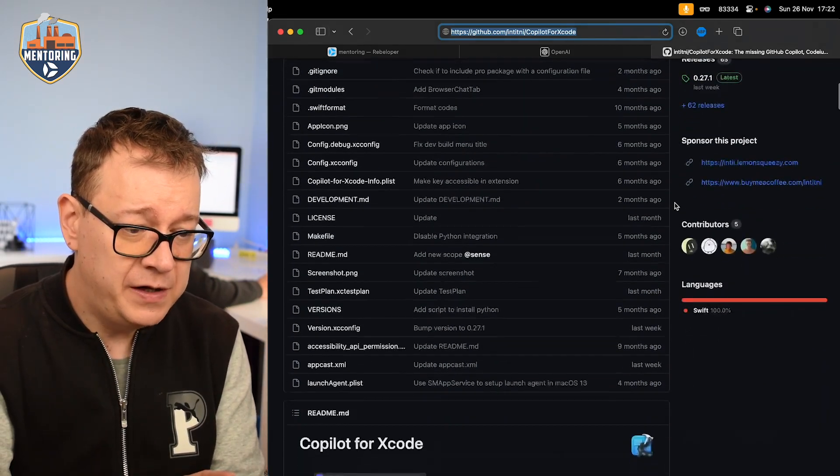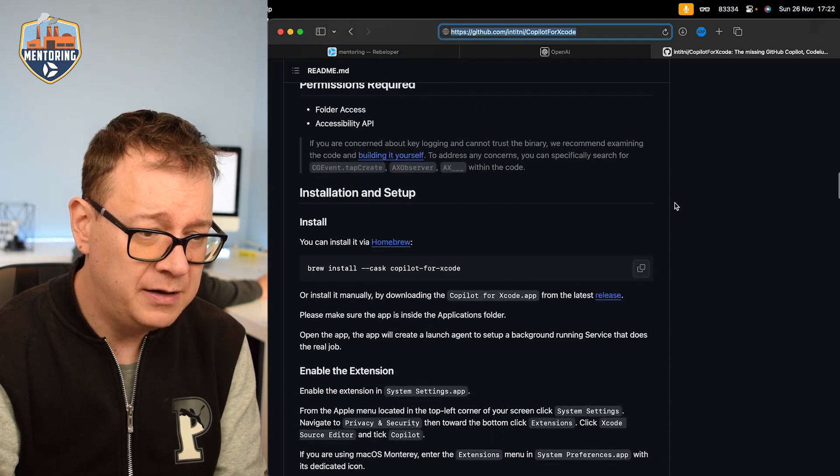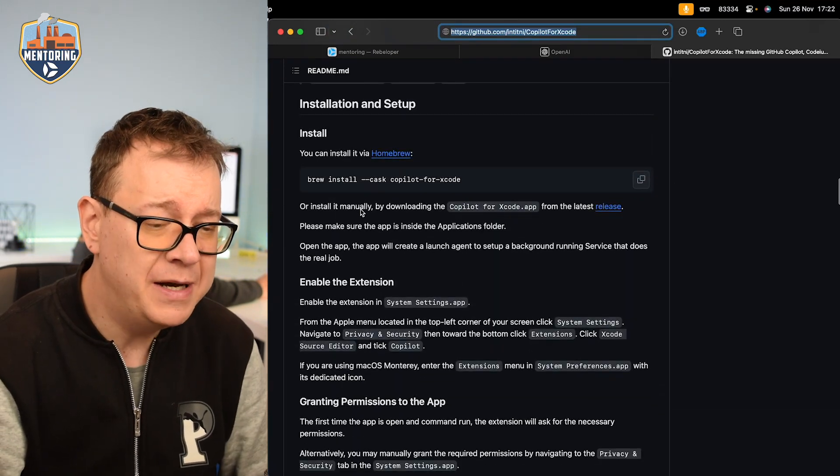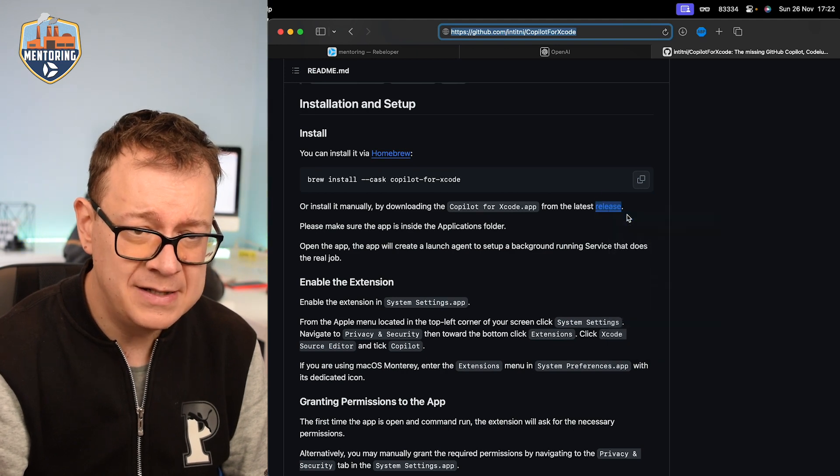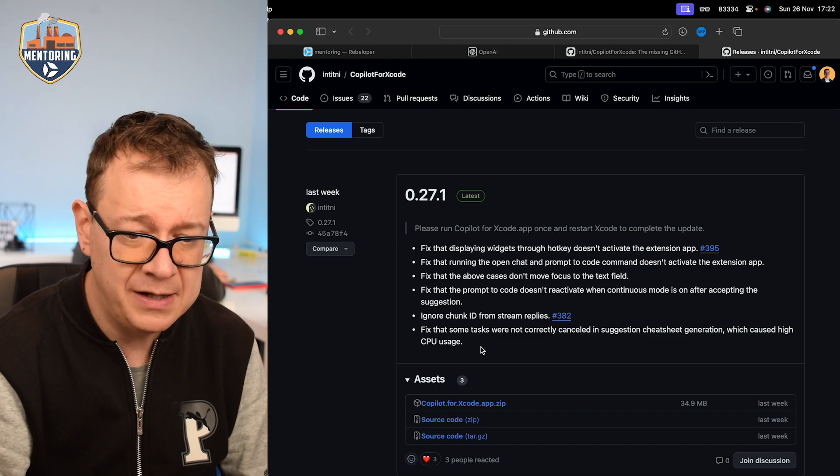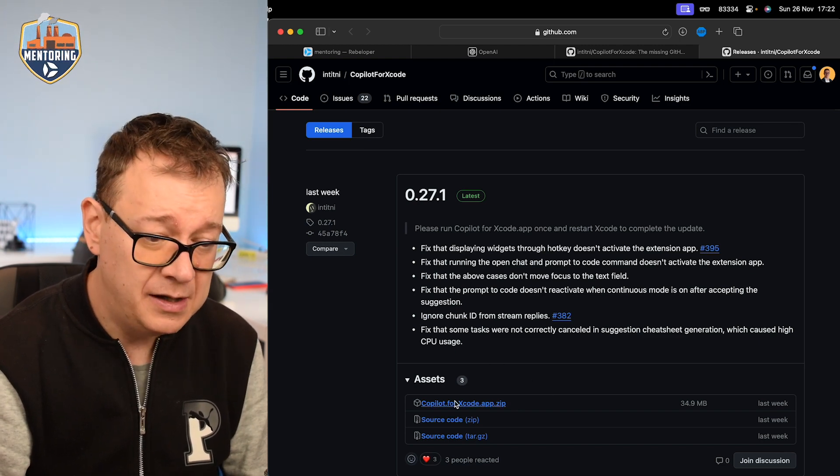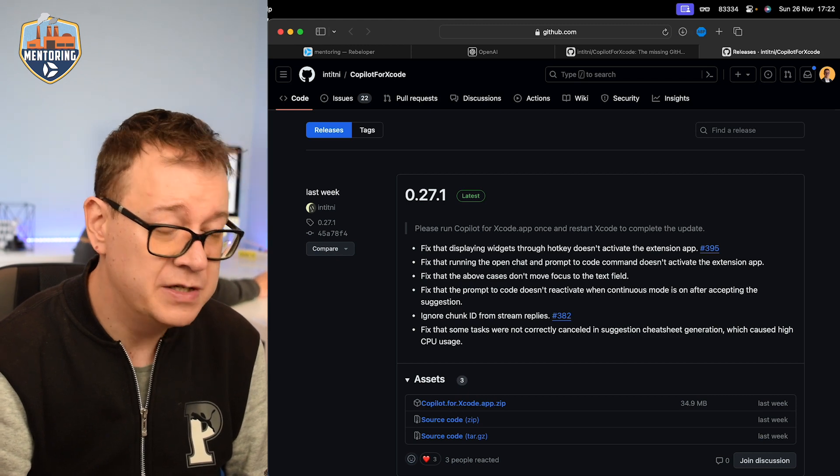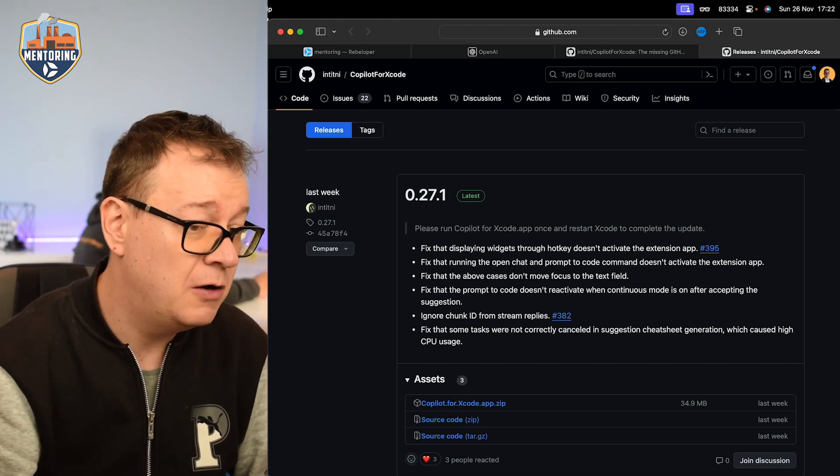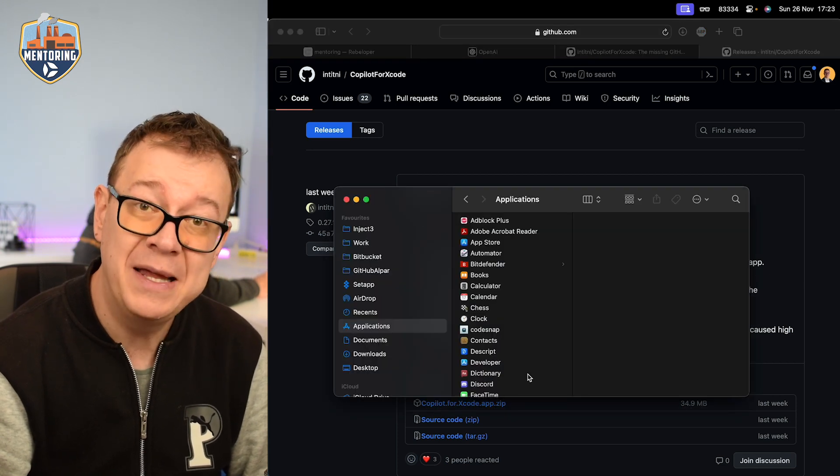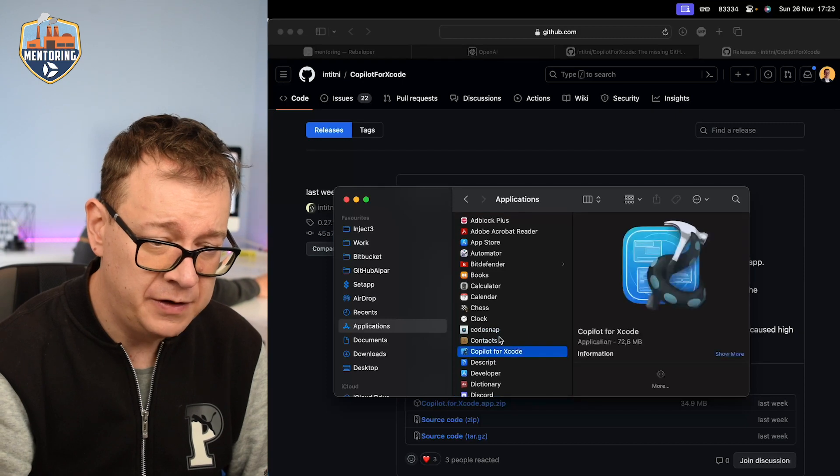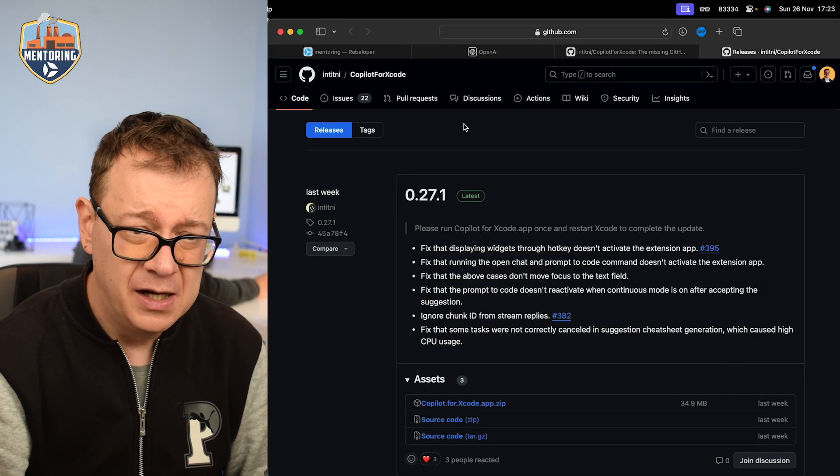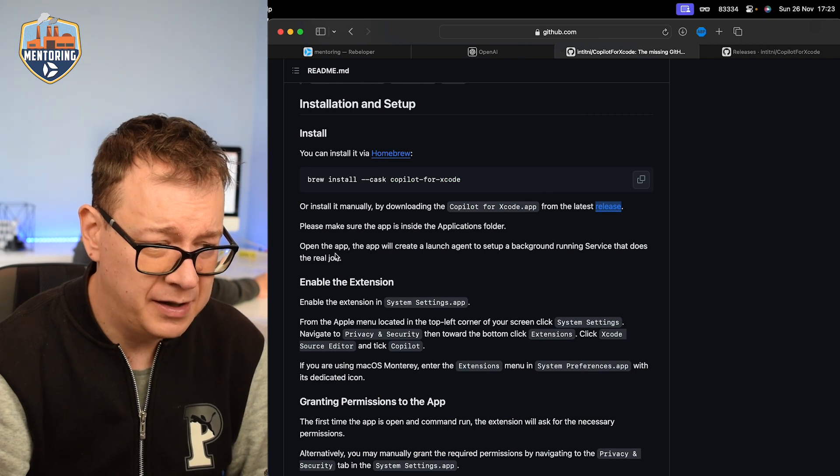We are right over here and what we want to do is scroll down and we want to manually install it. So let's go to the releases. Let's open this up in a new tab and as you can see here we have it. It's really updated and let's click over here, download the zip file. It will just extract it and put it into your downloads but what we need to actually do is add it to your applications folder. So let's drag and drop that right over there. Great.